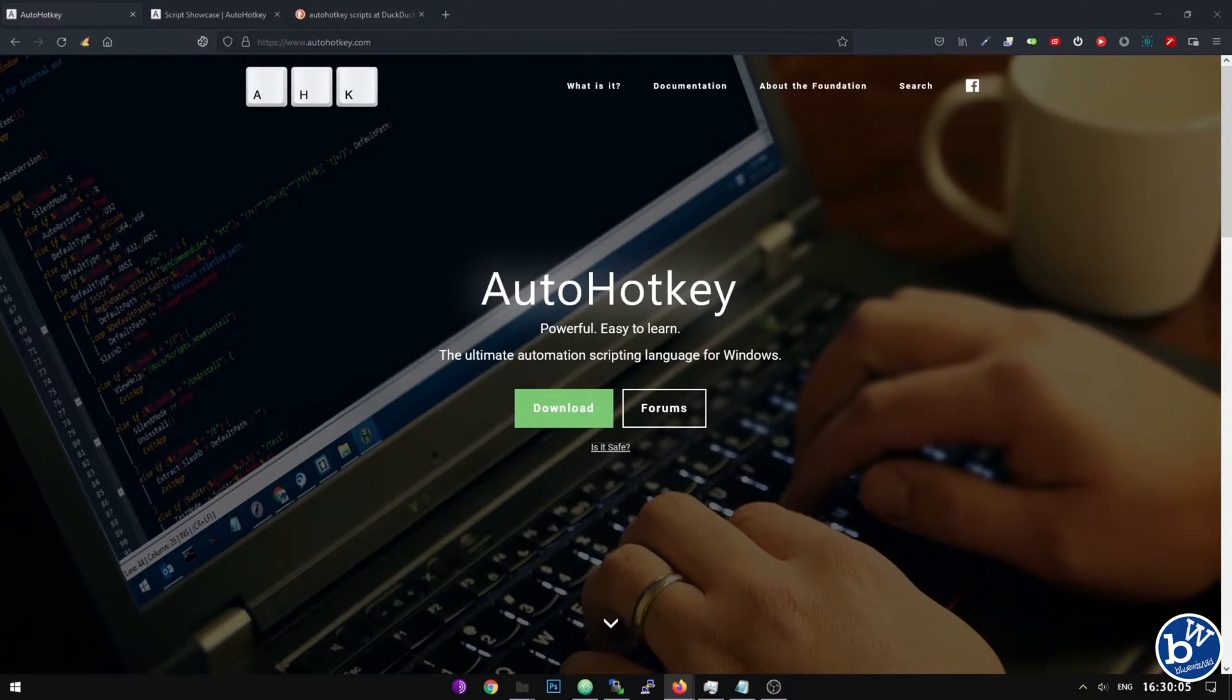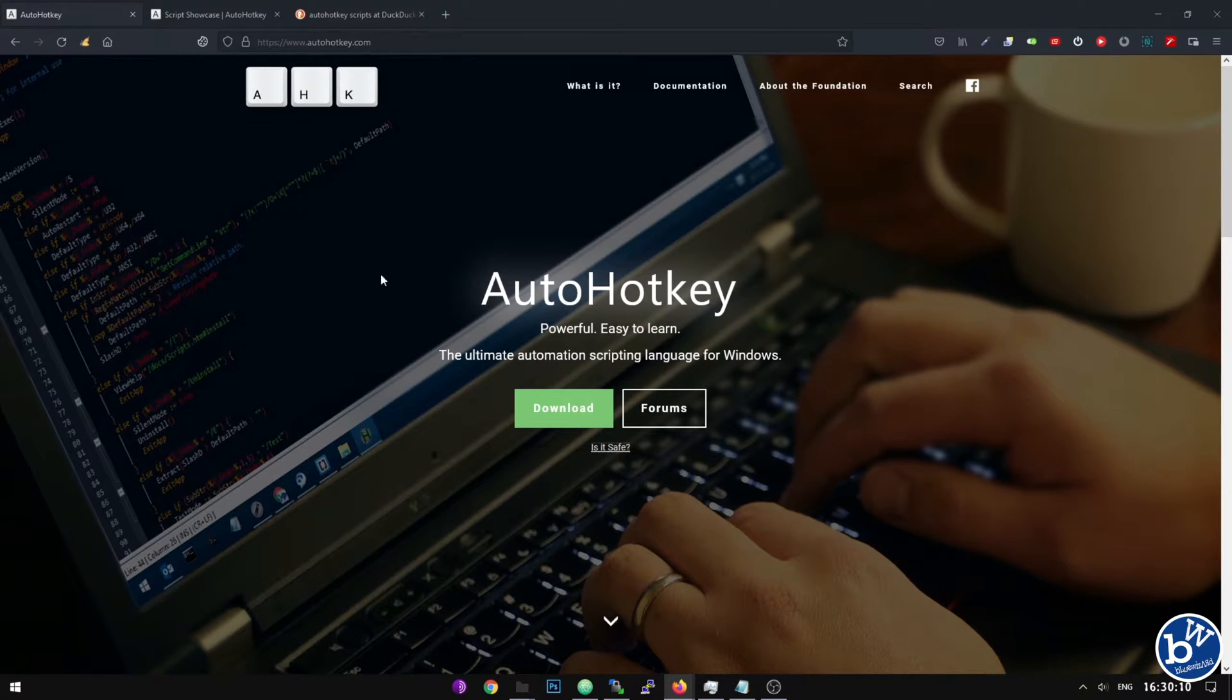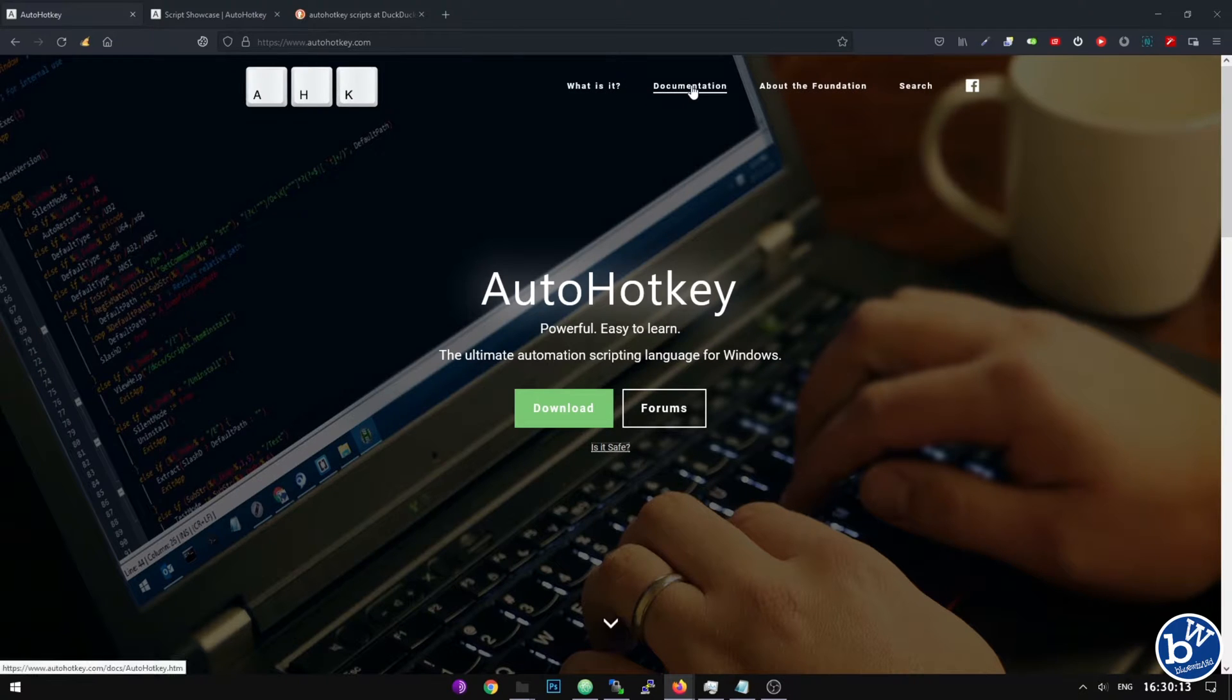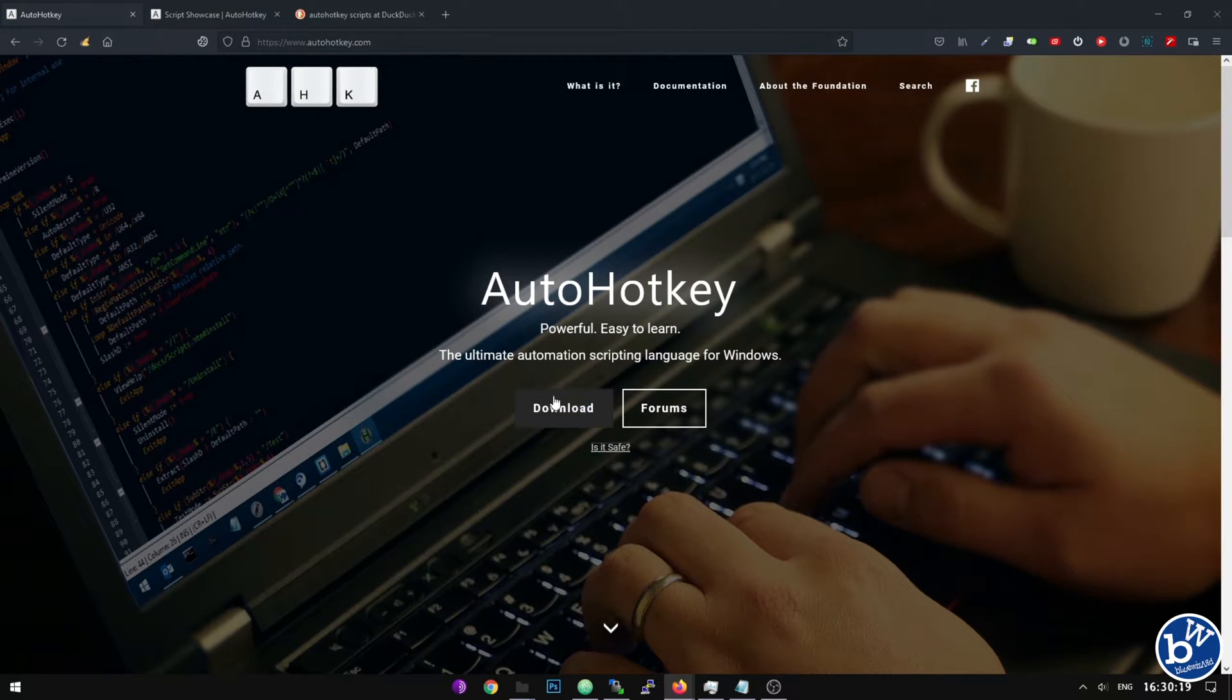How do we install AutoHotKey? Well it's very simple. Head to the website AutoHotKey.com. Here you're going to see a few links - documentation about the project, forums, and the download link.